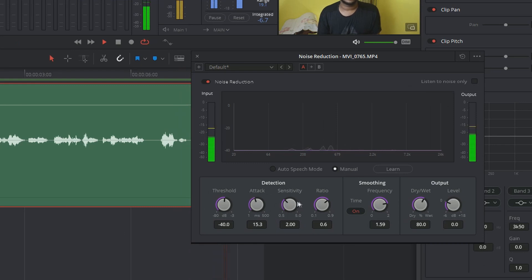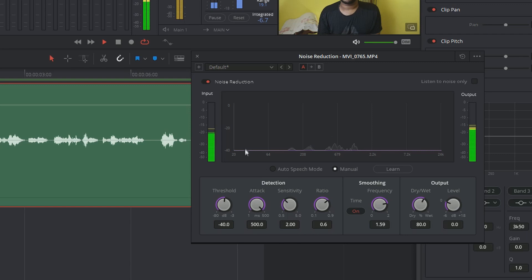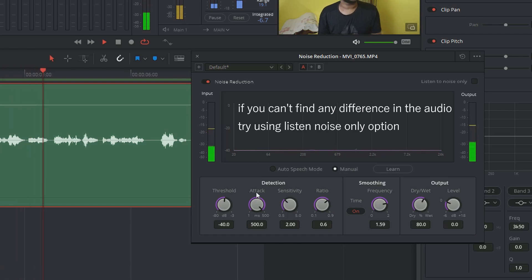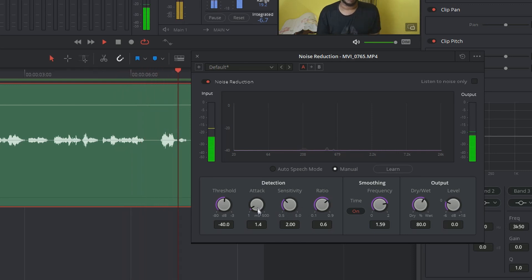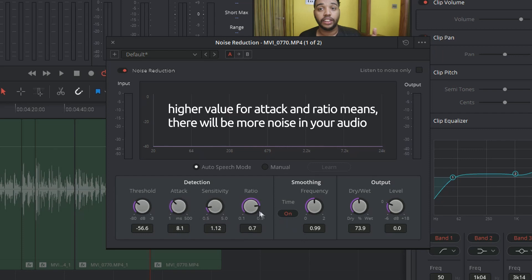For attack and ratio, both options work together. Attack controls the duration at which the noise profile is analyzed, and ratio controls the attacking time of the signal. Personally, I don't use both these options that much, because they mainly control the detection of the noise profile and are mainly used for auto speech mode. So if you are using manual mode, changing these options will not give you that much of a significant result.